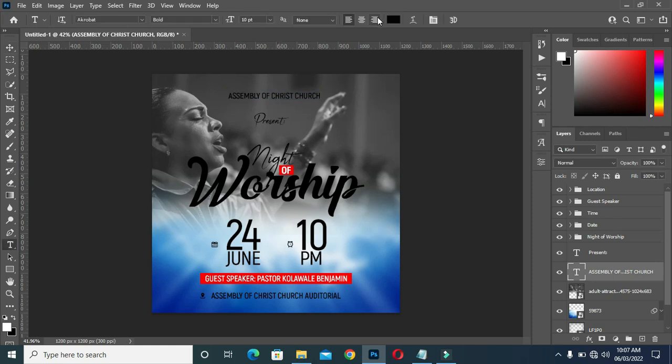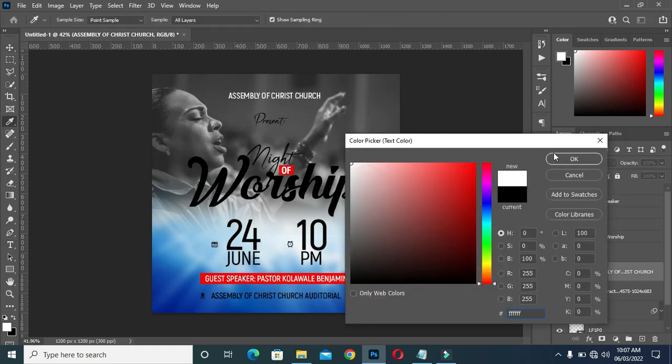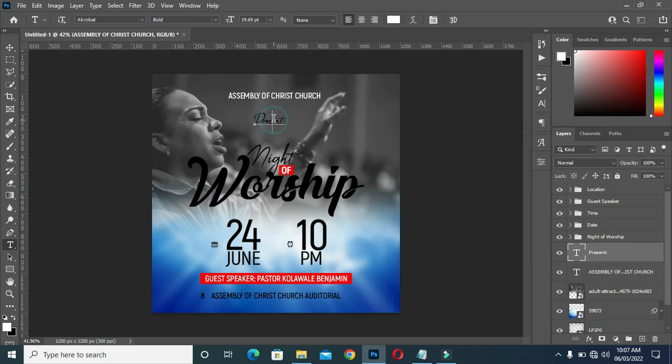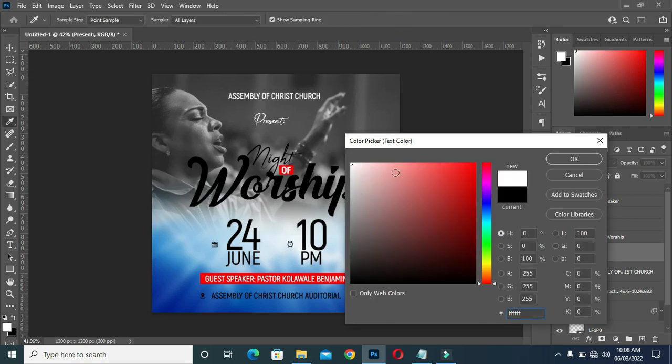Now change the color of these dates to white, including this one. Change it to white.